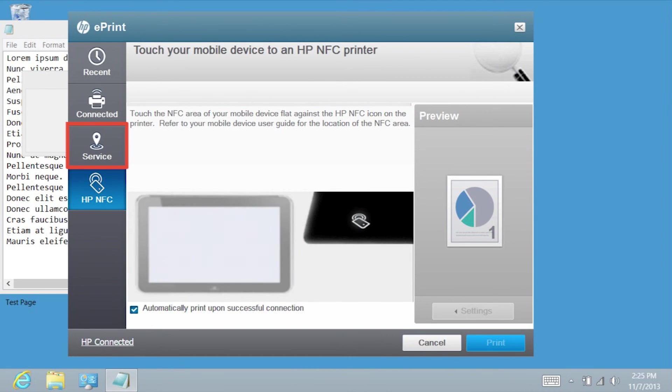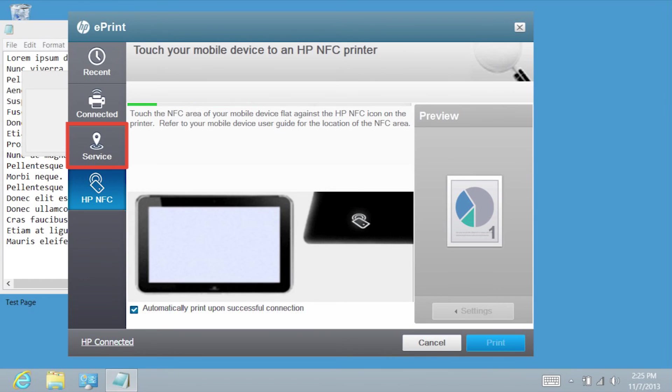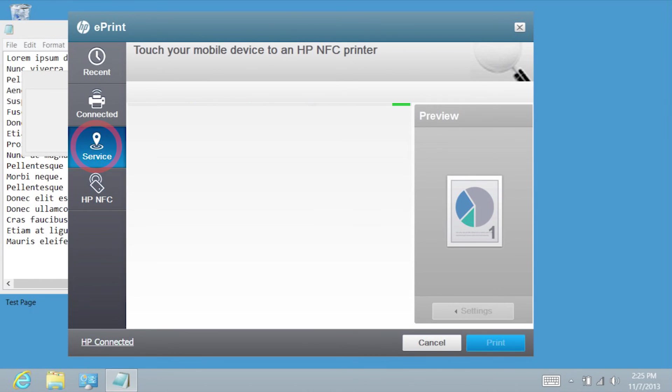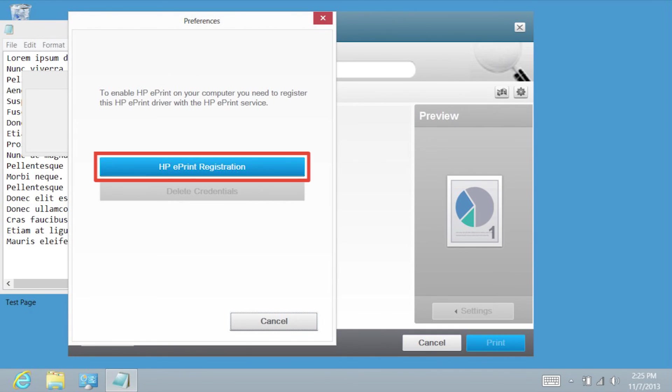The Service button provides additional services, such as Public Print Location. Registration is required to enable HP Cloud Printing. If you would like to register, tap HP ePrint Registration and follow the on-screen instructions.